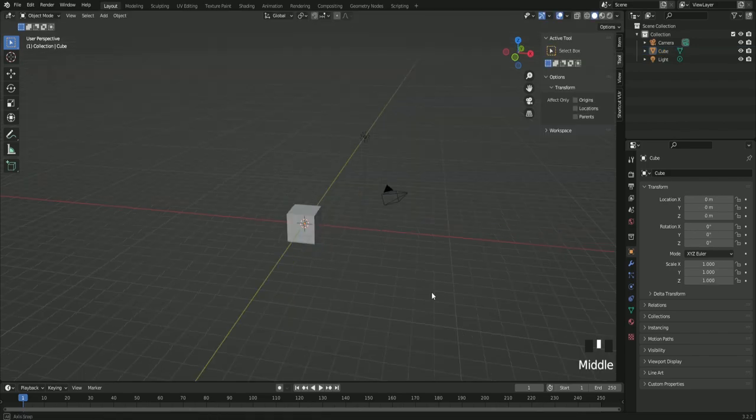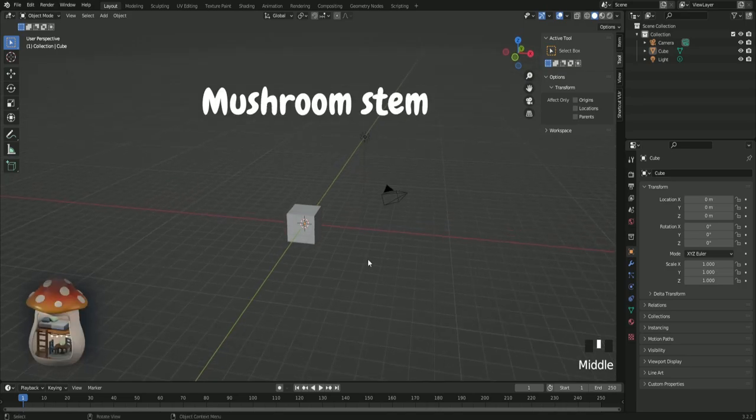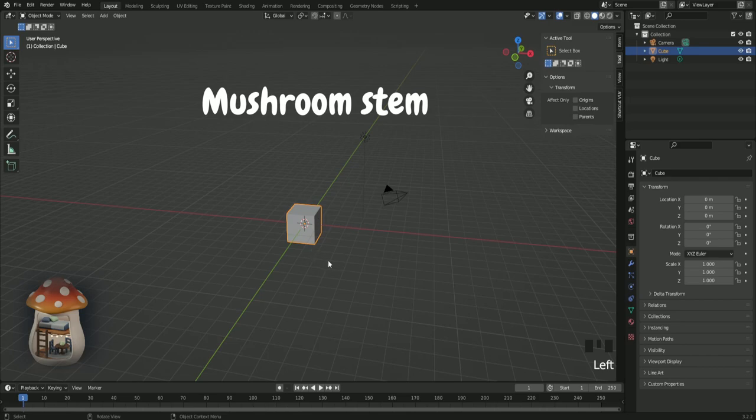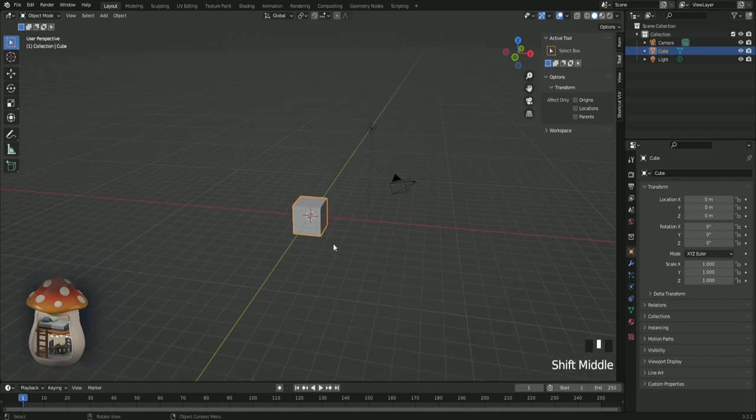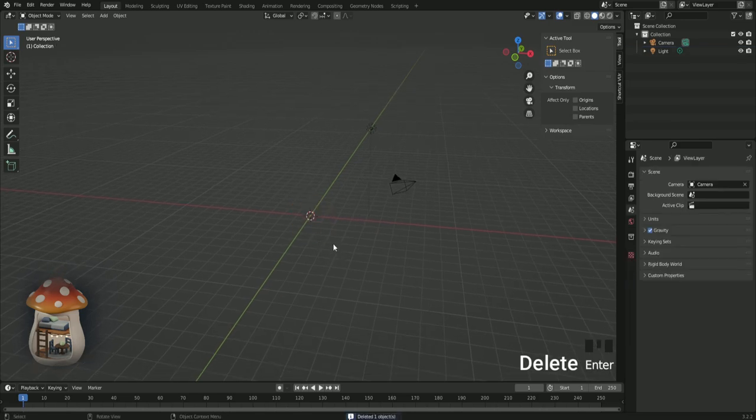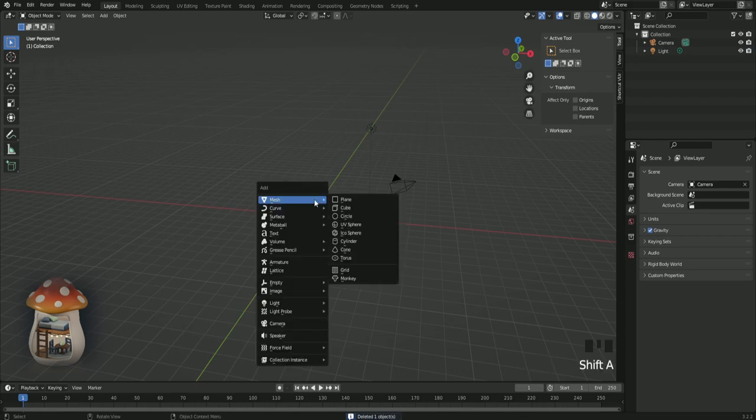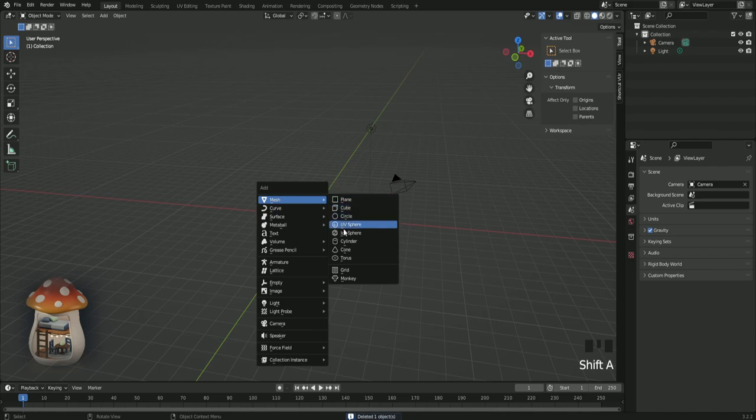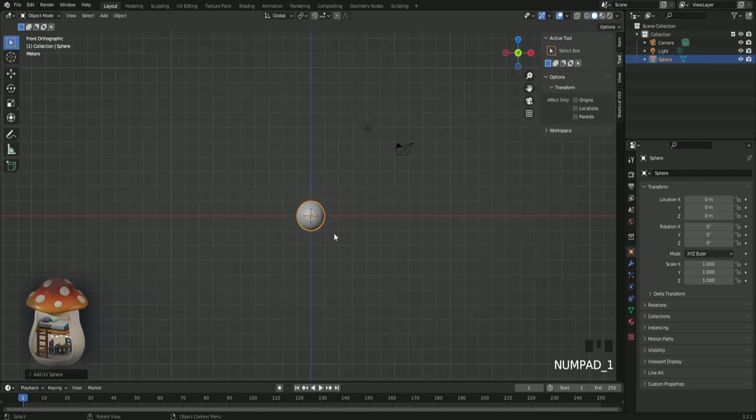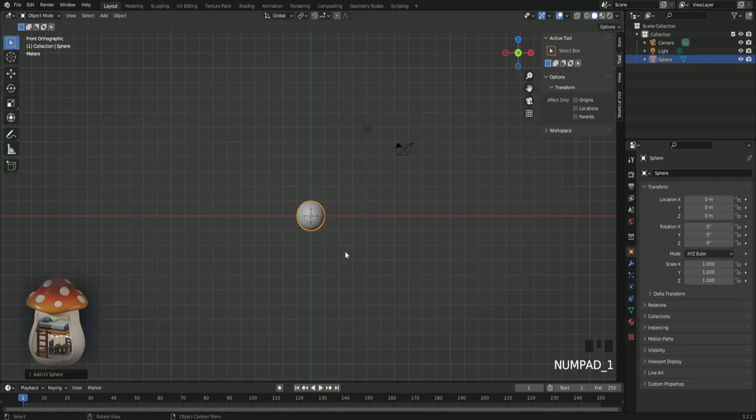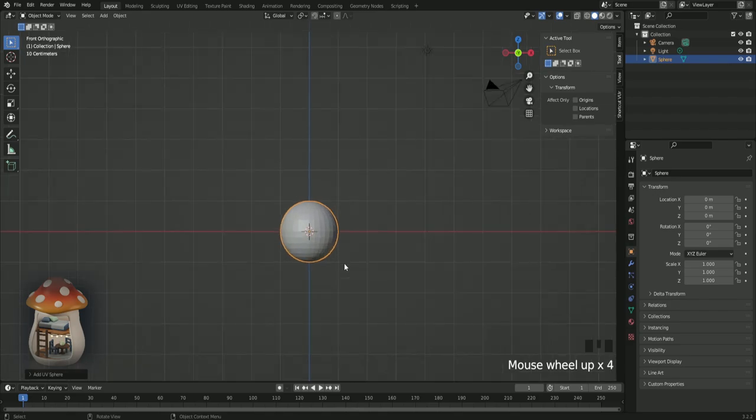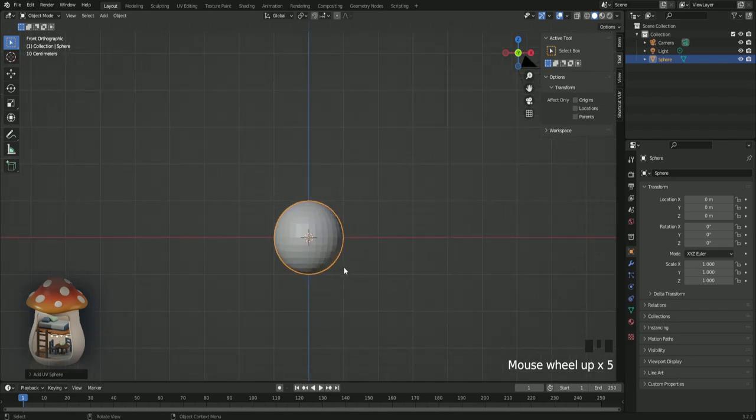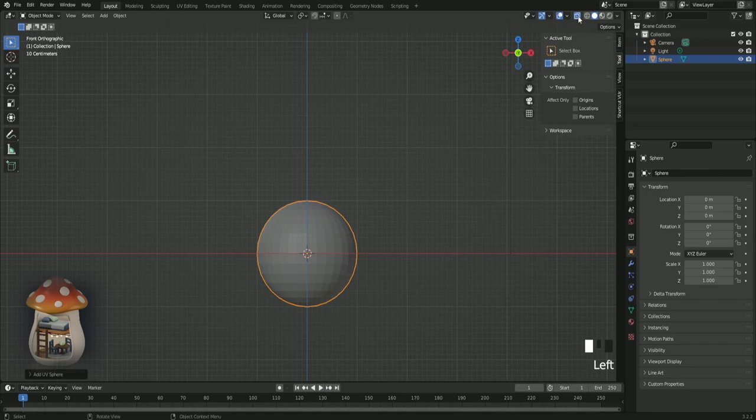Now open a new project and let's begin modeling the mushroom. Click on the cube and press delete. Now press shift A. And under mesh choose the sphere. Press 1 on your numpad. Use the mouse wheel to zoom. Click on X-ray so we can select the vertices behind it.